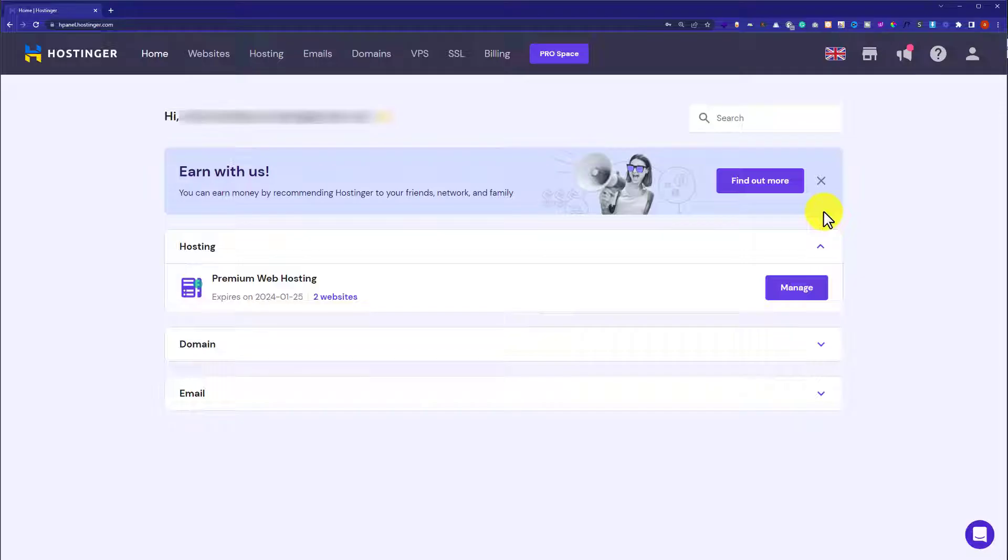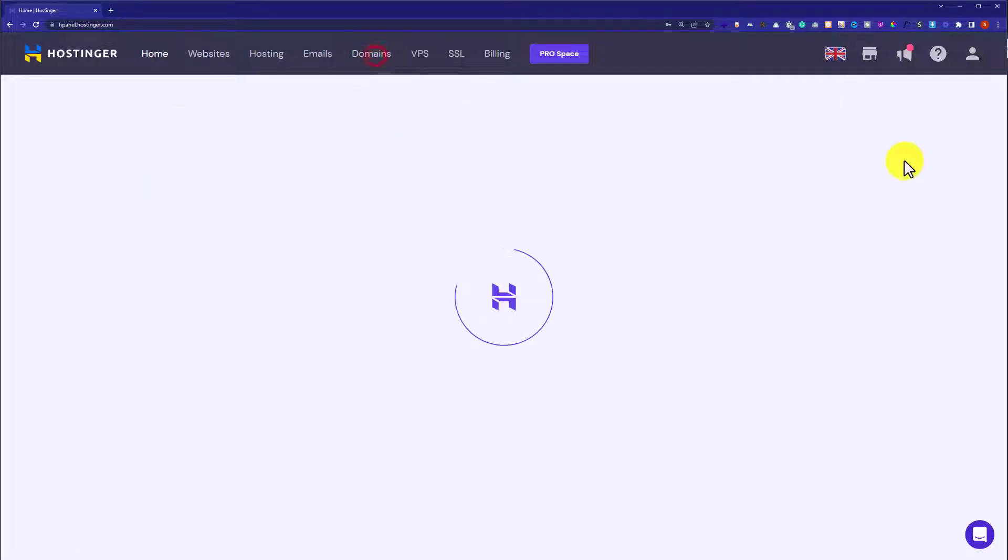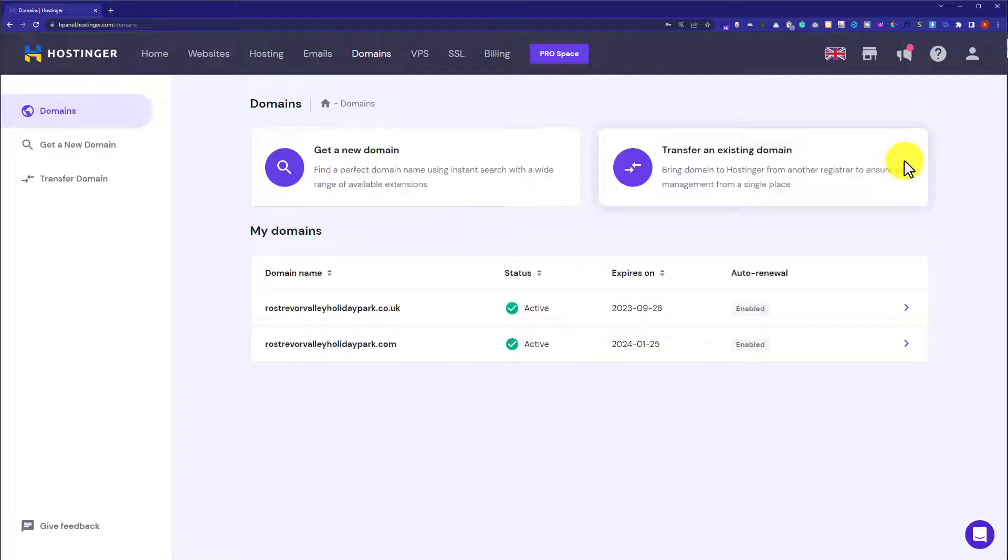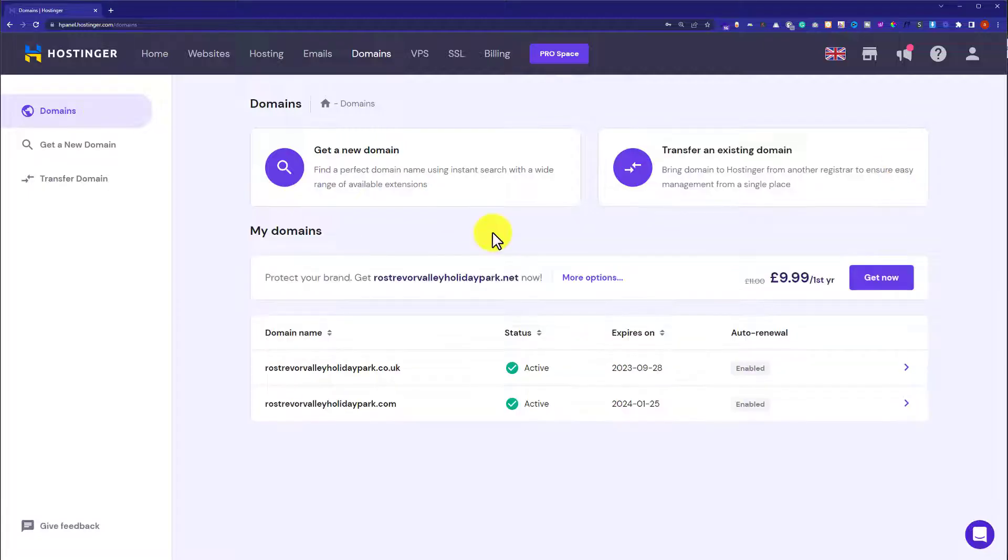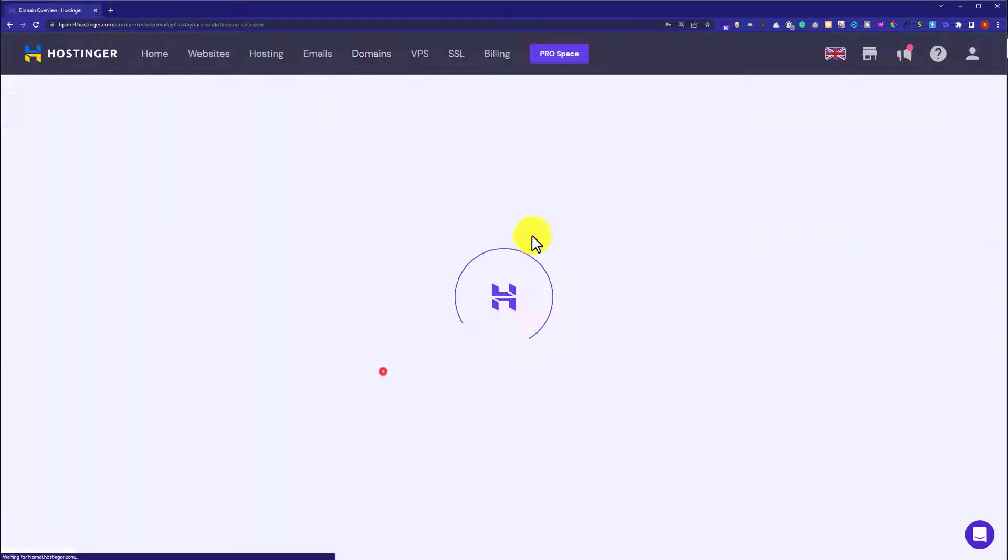So now we are in the Hostinger hPanel and now from the top we are going to click on domains and after that we are going to click on the domain.